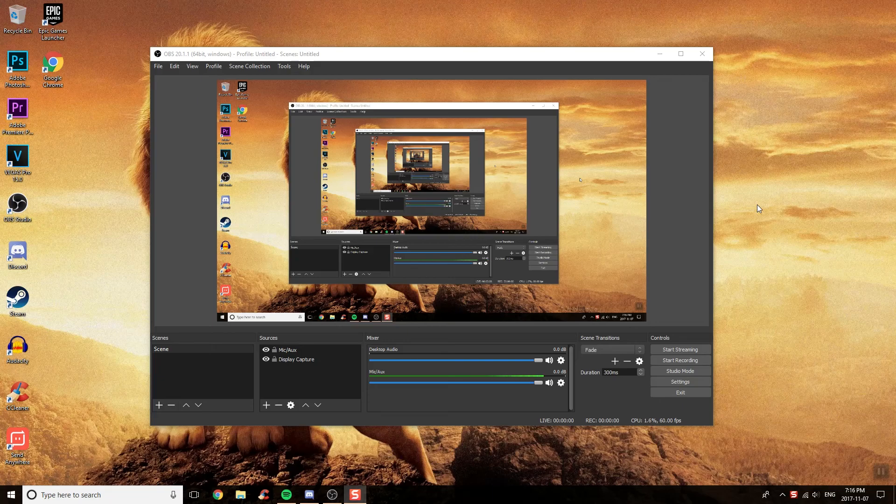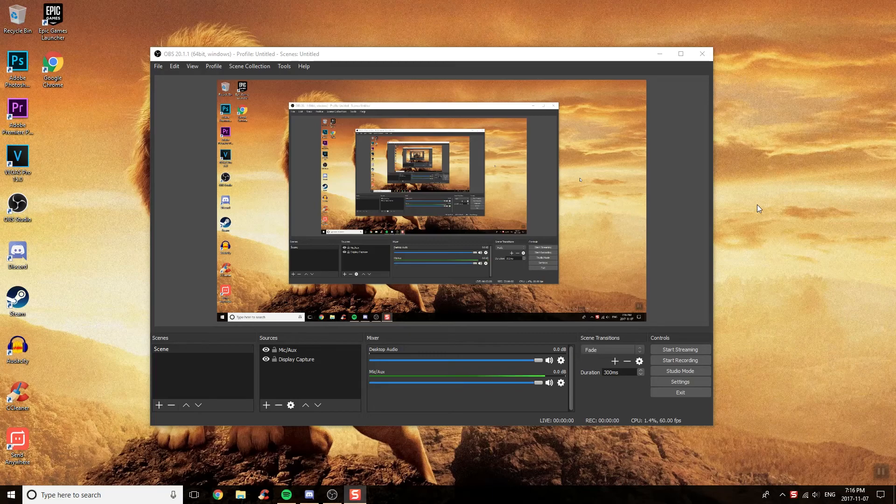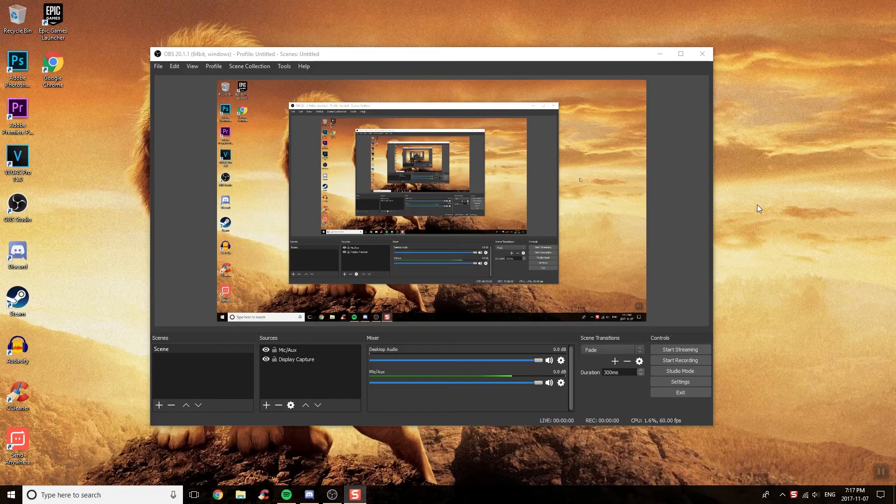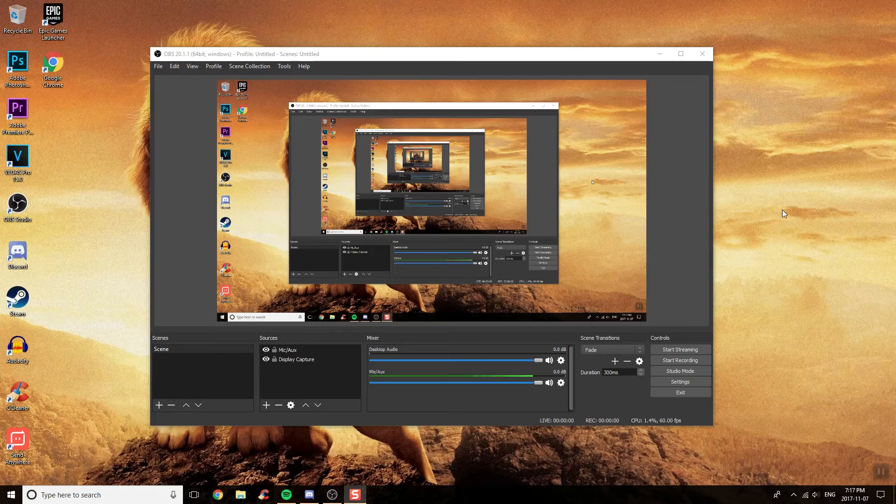Hey guys, it's Shan and today I got another video for you on how to set up OBS Studio for 1080p at 60 frames per second recording for any gaming videos or any videos that you want to record. This is quite easy to do and not that hard, but before we get started...